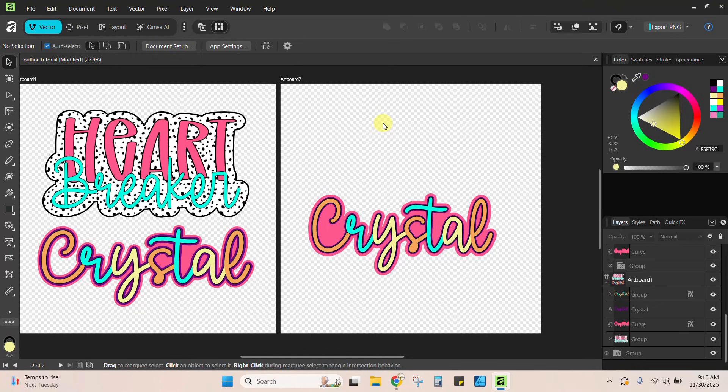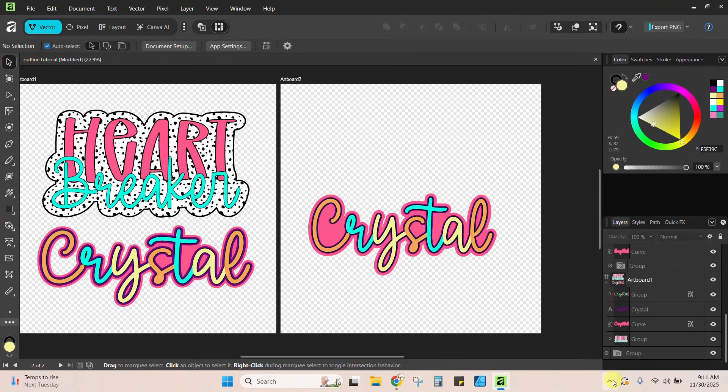All right, guys, so it is really, really easy to make these offsets or outlines or whatever it is you want to call them here in the new Affinity by Canva. And that's all I've got for you. We'll see you next. Thank you.